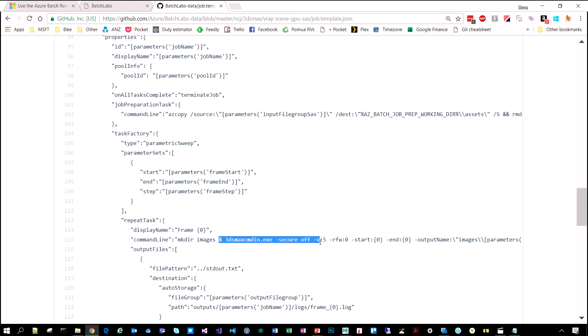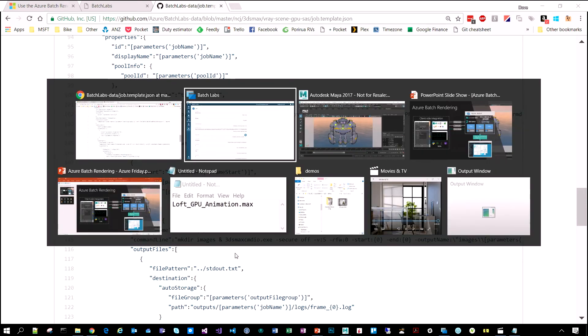And then, this is a command line that we're going to execute. It's almost like a build job. Very similar, yeah. Defining what's actually going to happen on the nodes. Awesome.